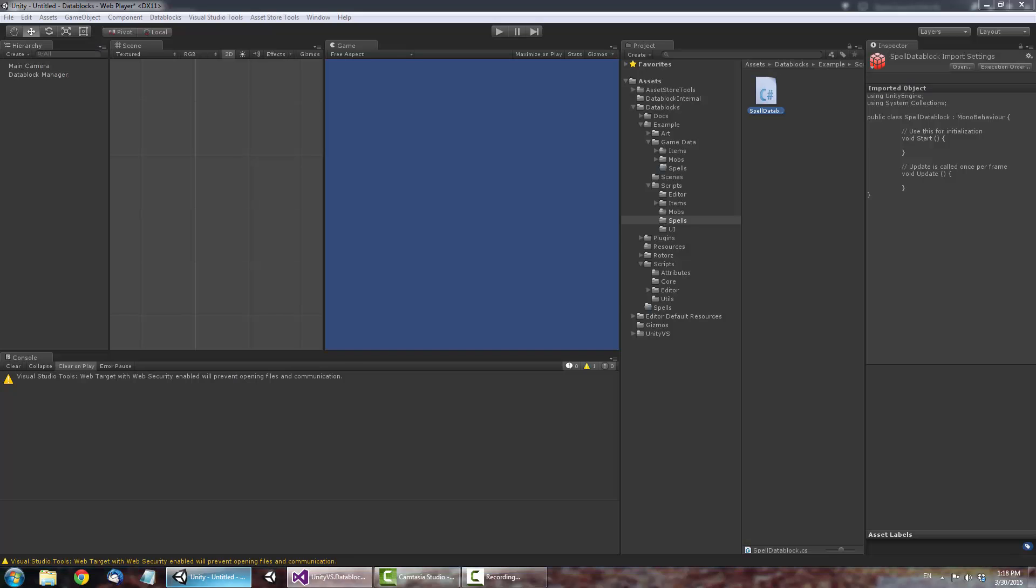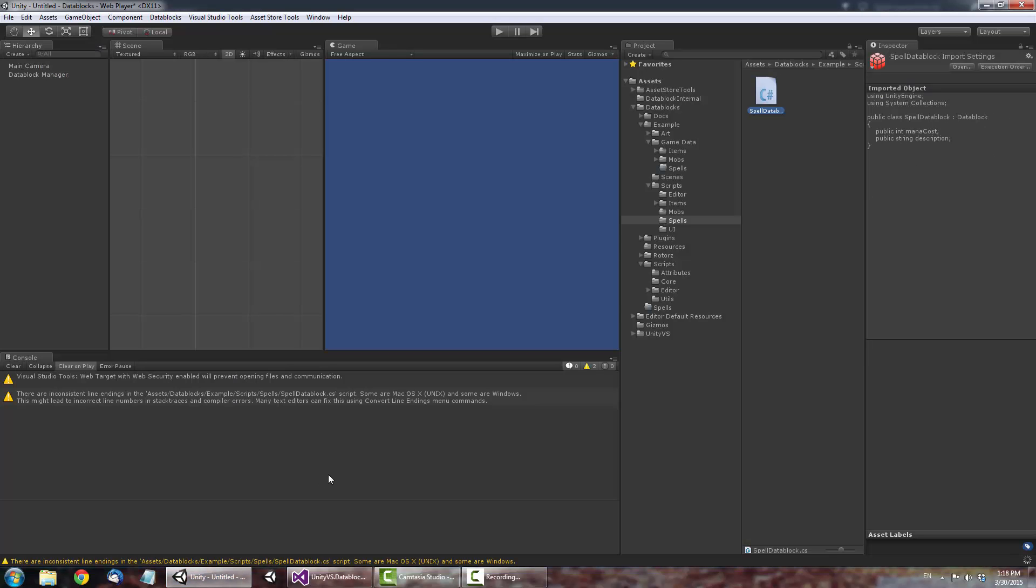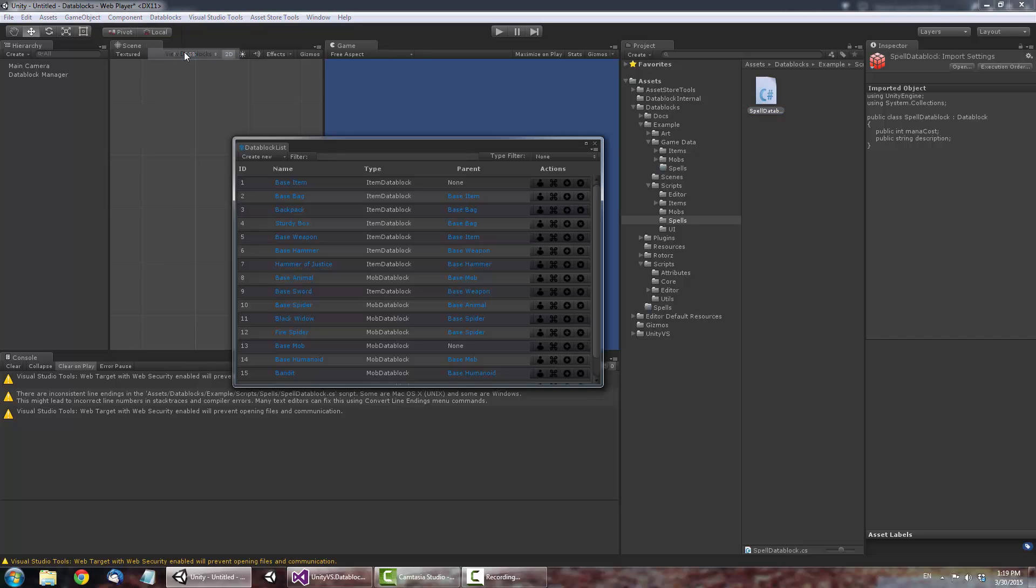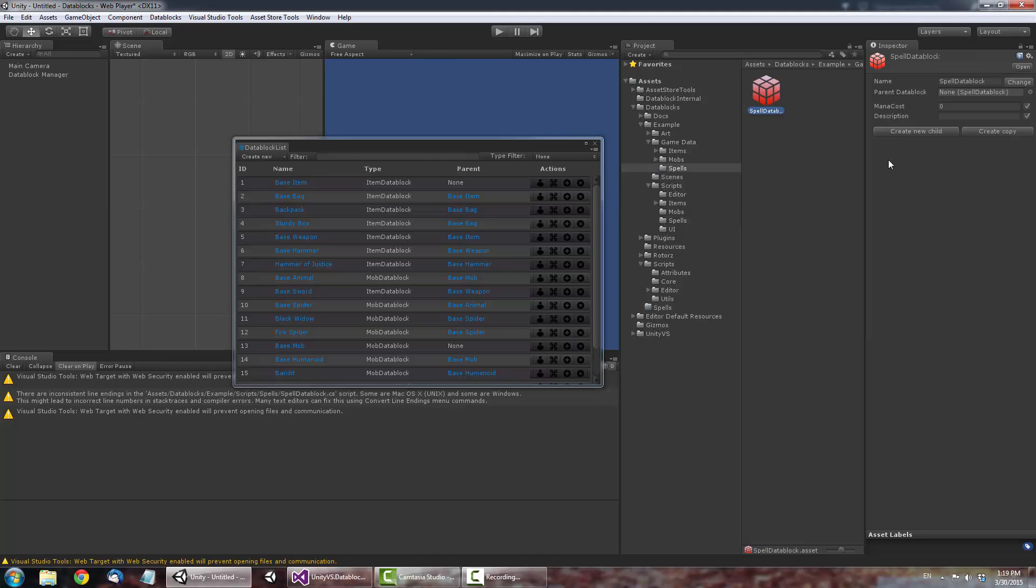Now let's add some Spell Data Blocks. Open up the Data Block List window. Click Create New and select the new Spell Data Block we just created. You can choose to save it anywhere in your project.